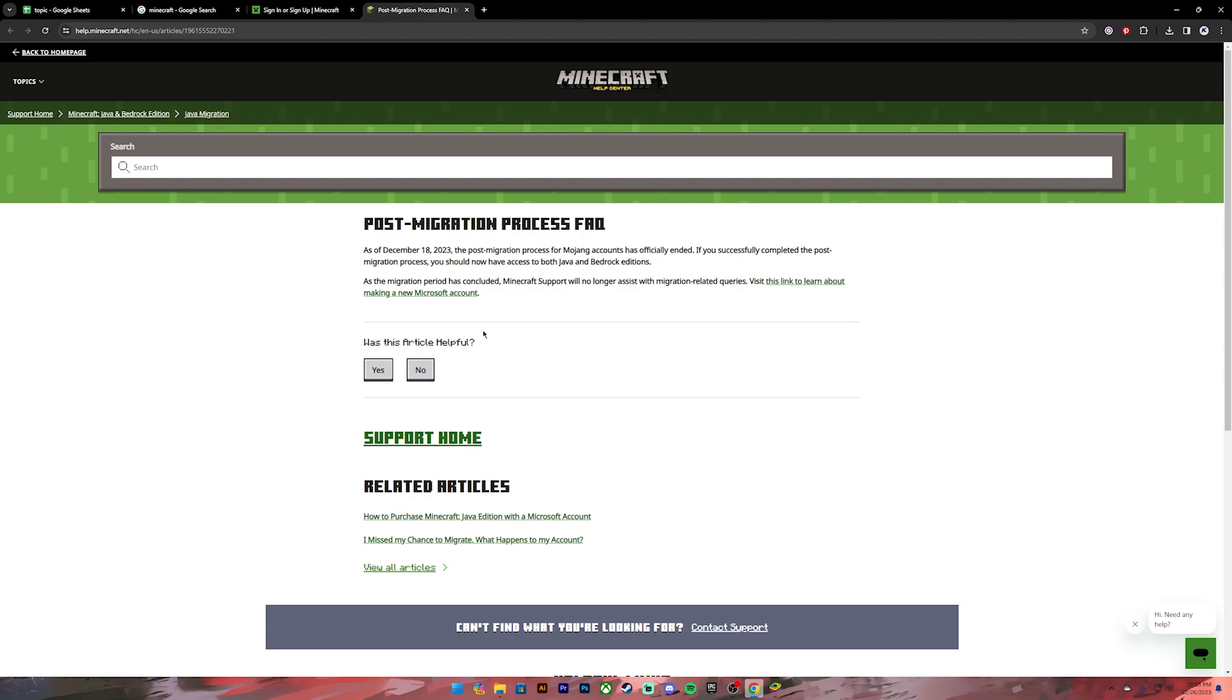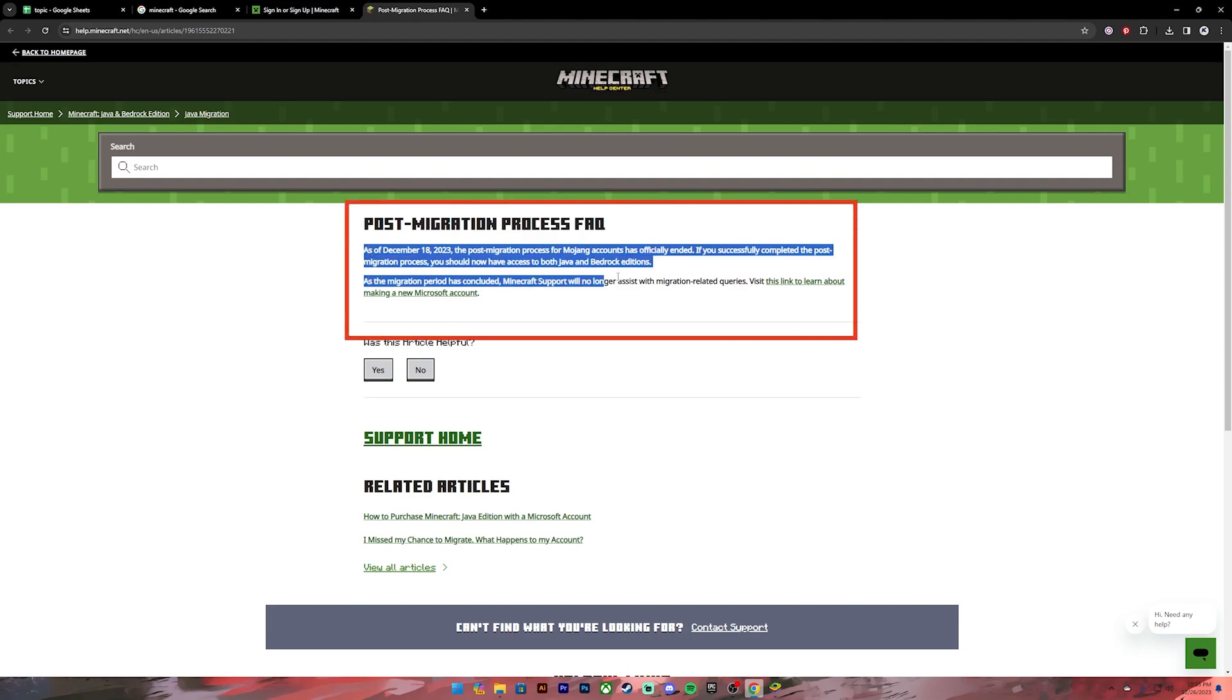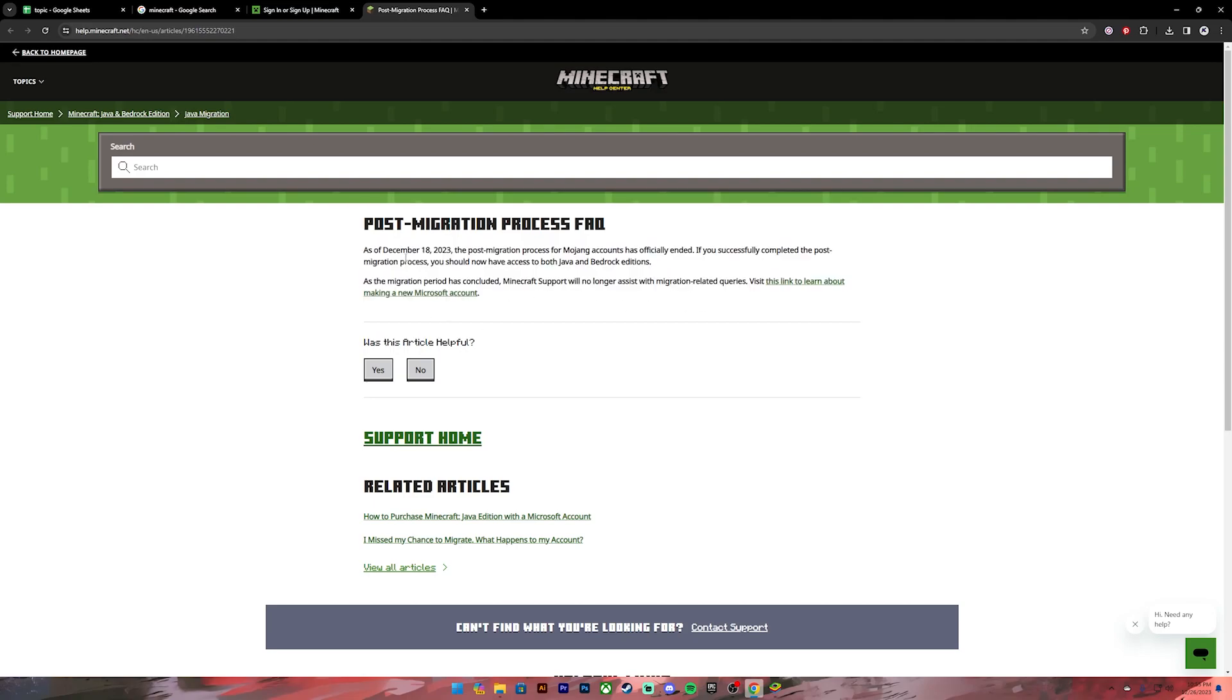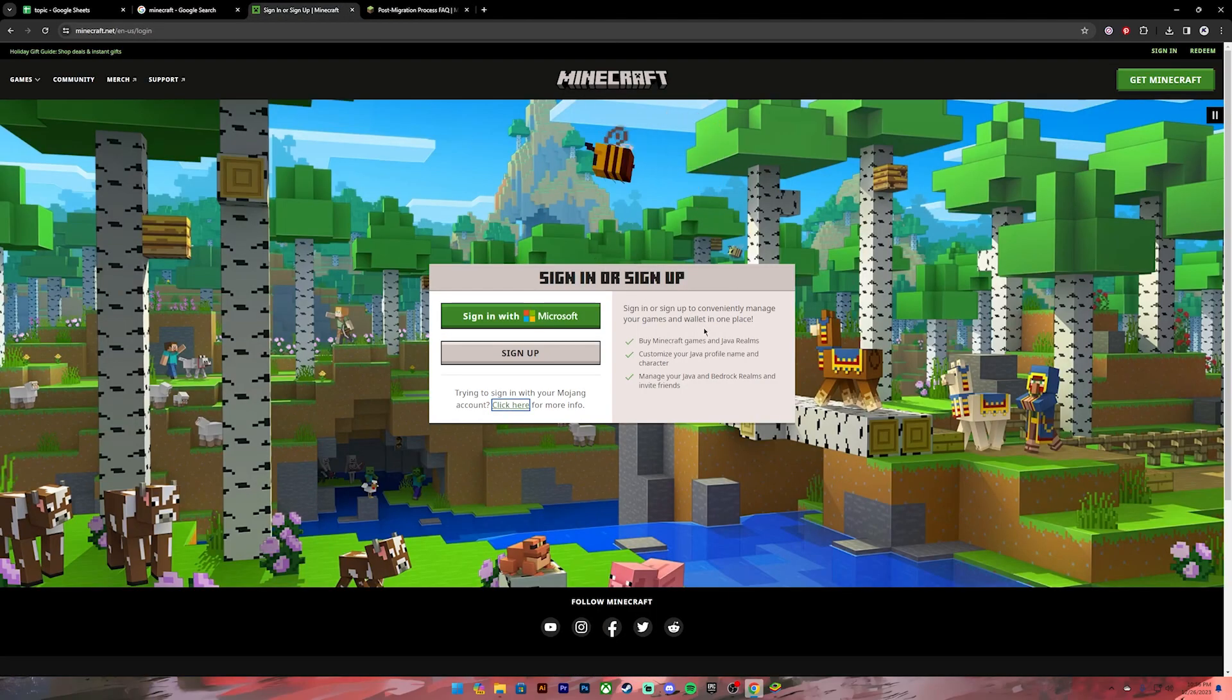Once you click on the link, it will show this notice. It says: "As of December 18, 2023, the post-migration process for Mojang accounts has officially ended. If you successfully completed the post-migration process, you should now have access to both Java and Bedrock editions." What this means is now you can create your Mojang account using your Microsoft account.